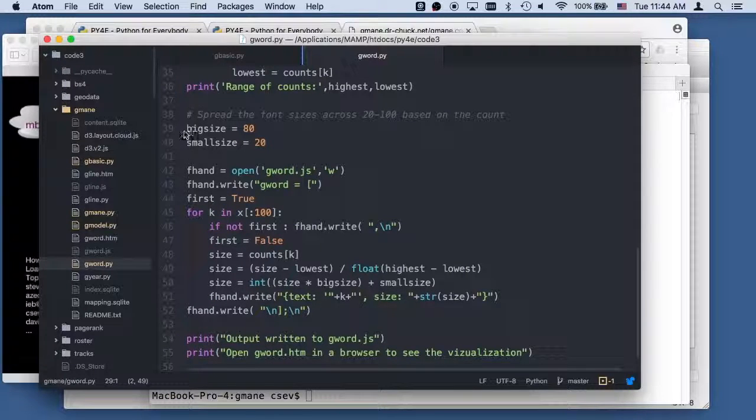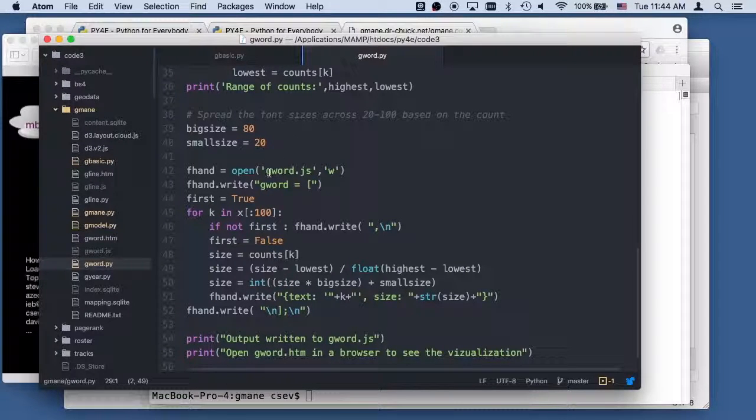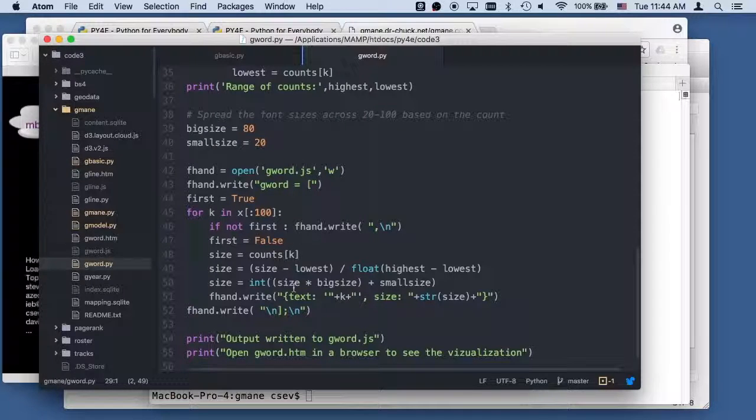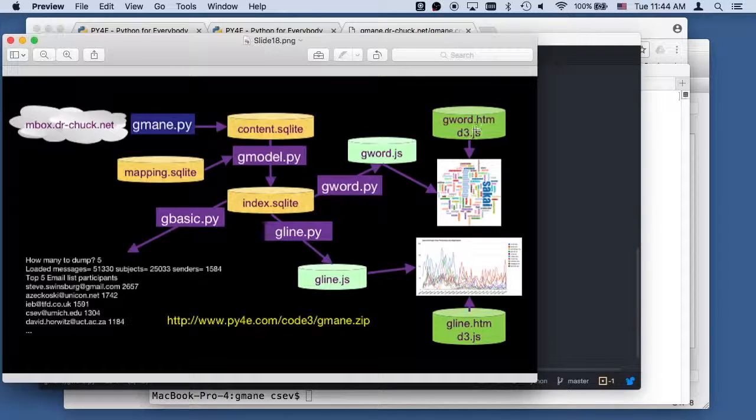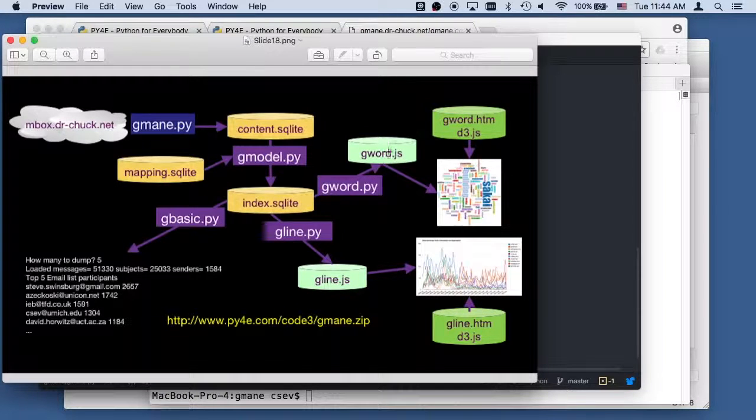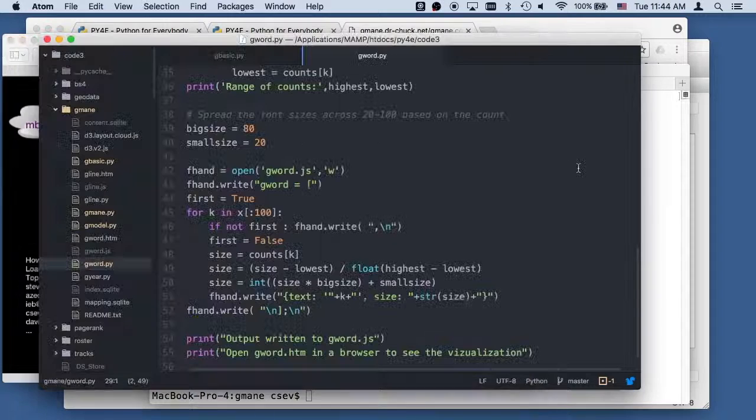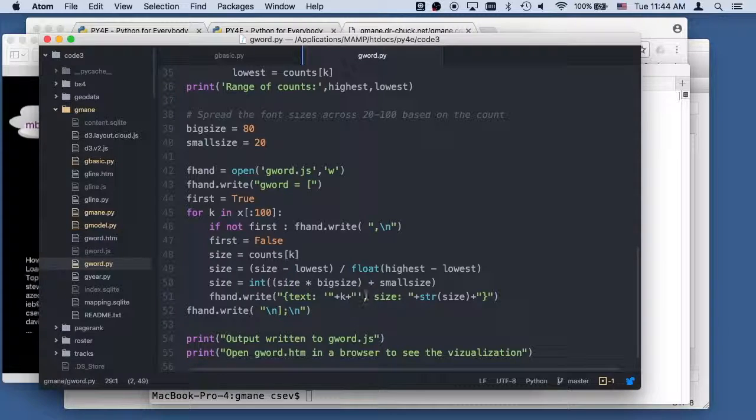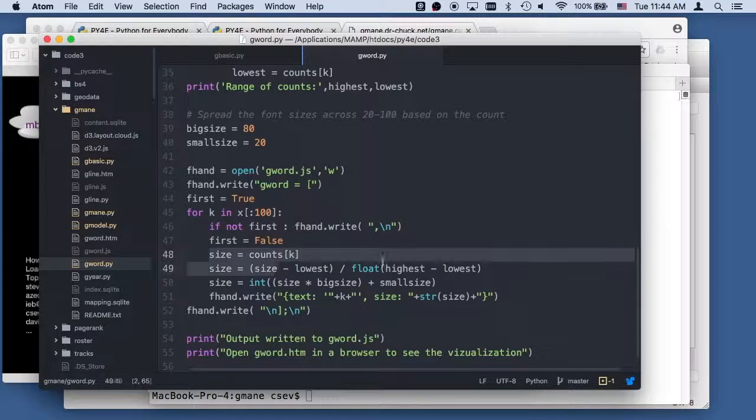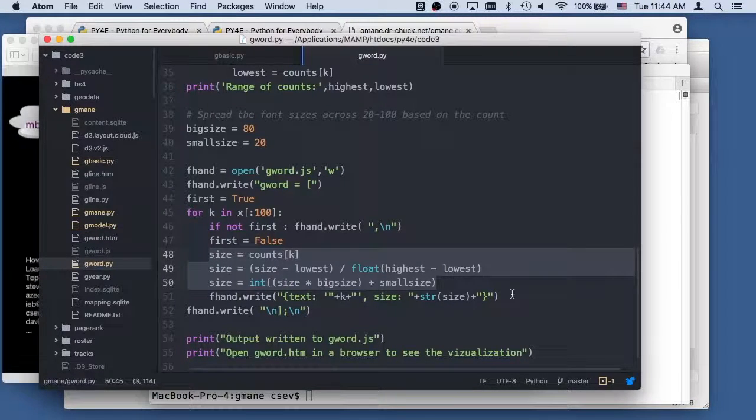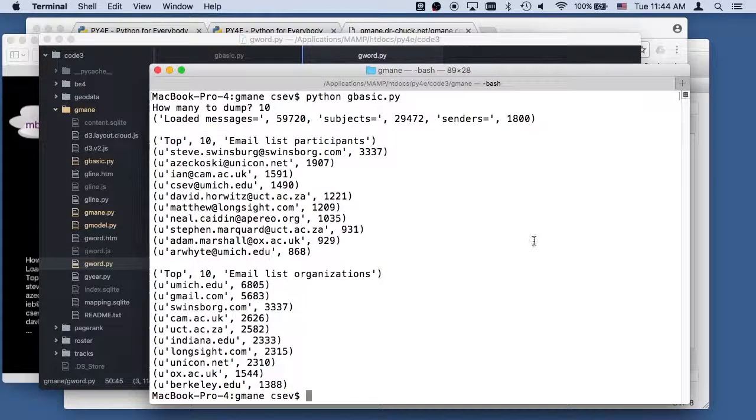And now I've got to spread out the size. And so I'm going to produce this file gword.js, which is needed by the visualization. Because it's going to use d3.js, a word visualizer. And gword.js, I have to tell it how big the text is. And so I'm doing some text normalization. Took me a little experimentation. So if I run this now,